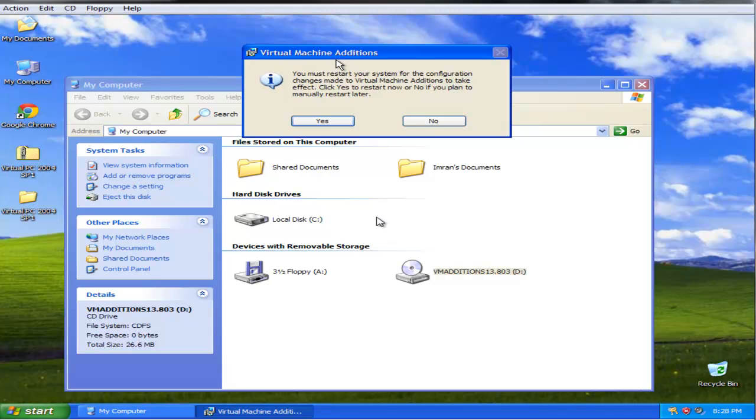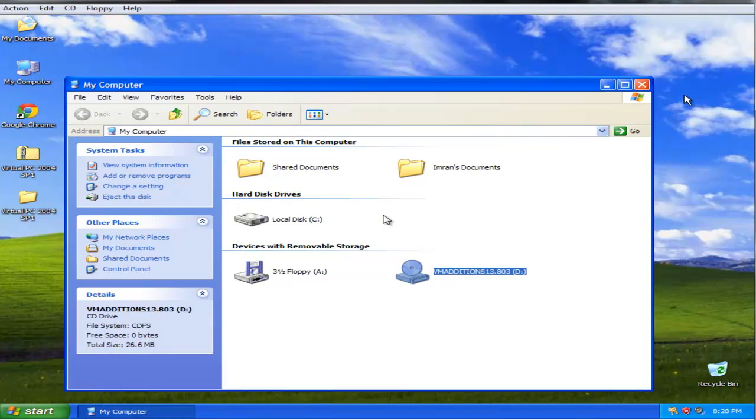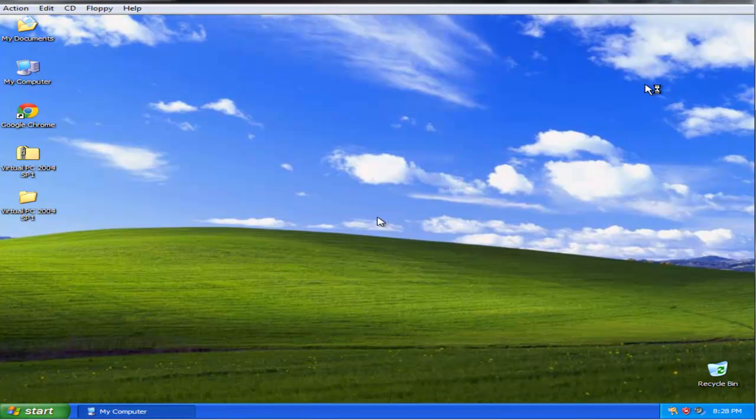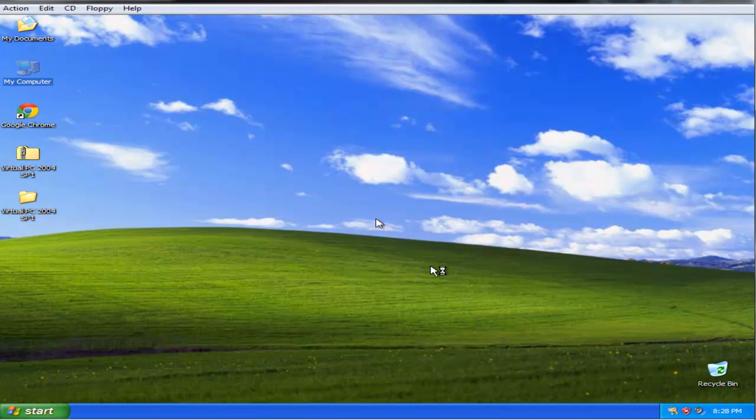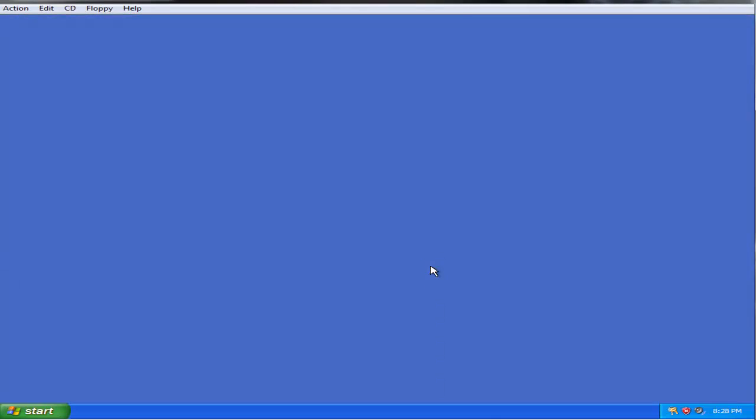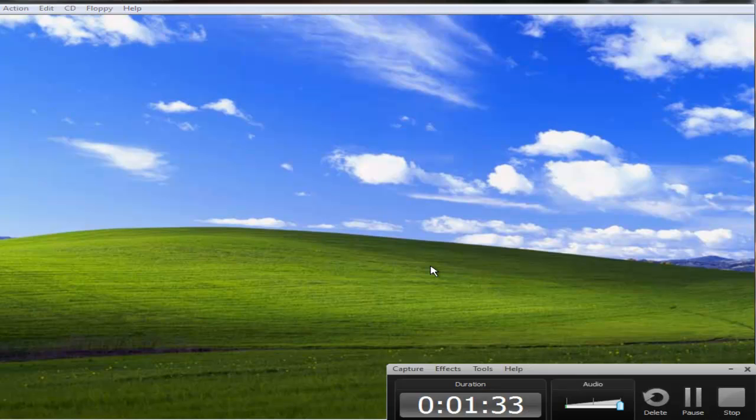When you install virtual machine additions, you will be asked to restart your virtual computer. Just hit yes and it is going to restart. I am just going to pause during the restart.